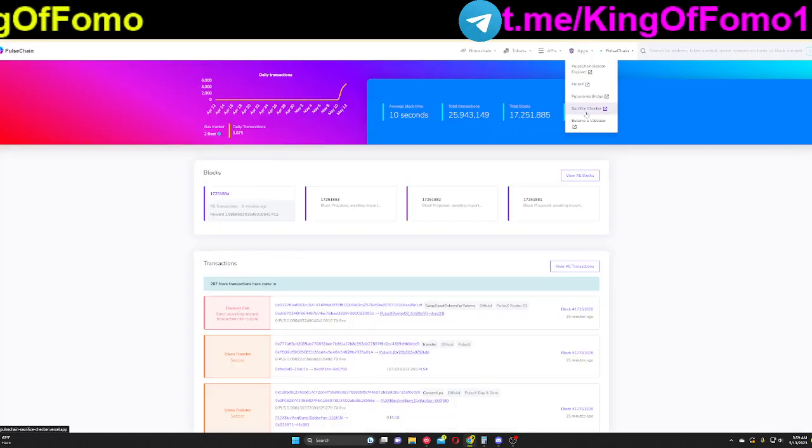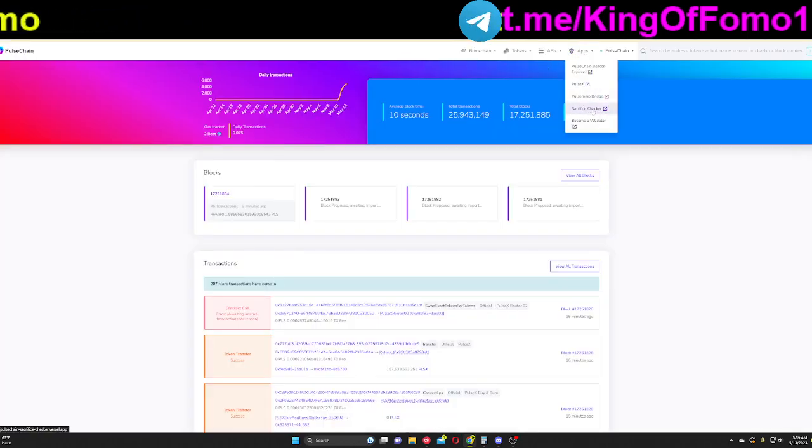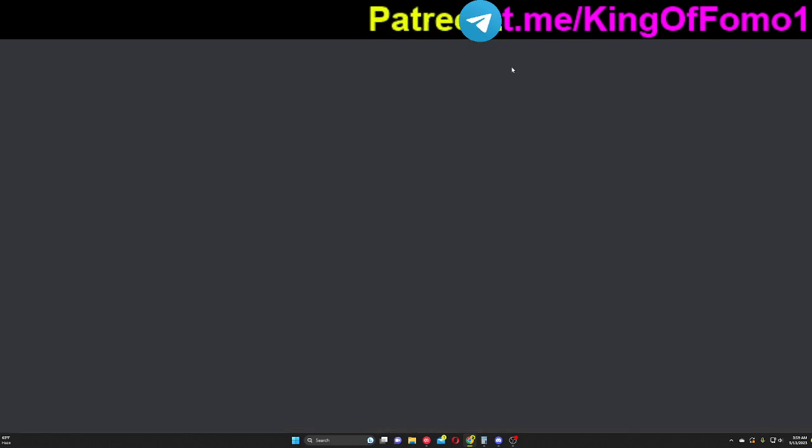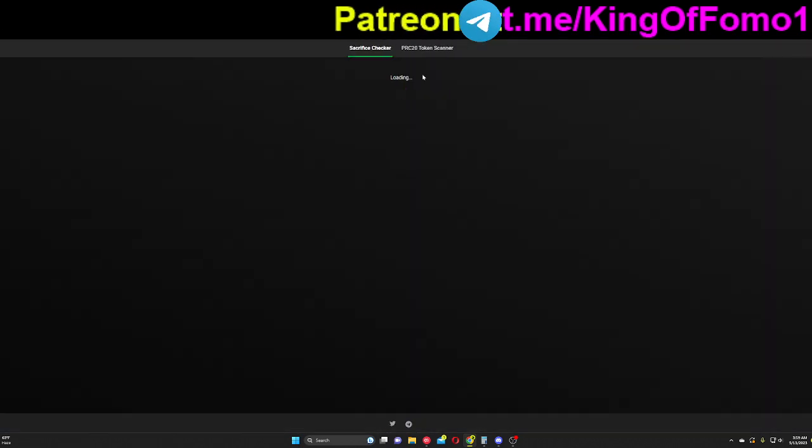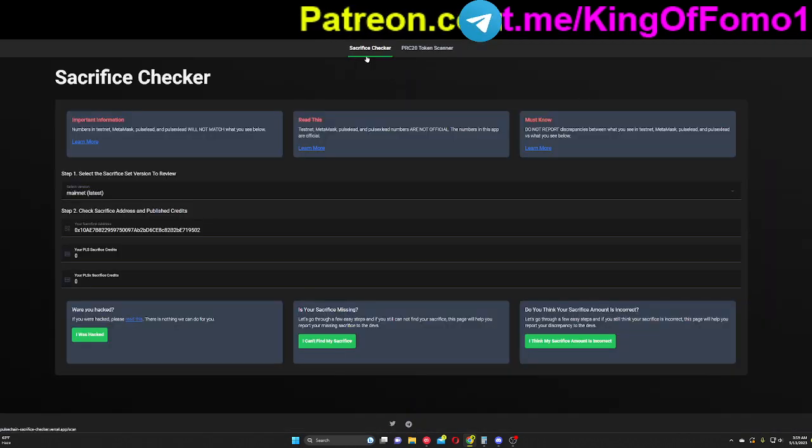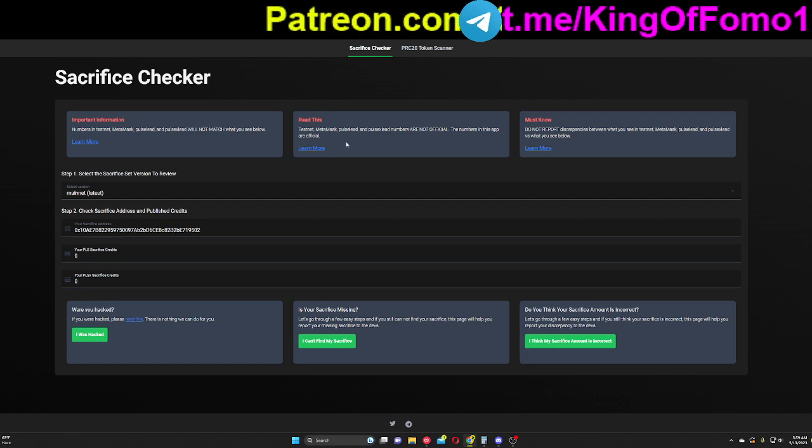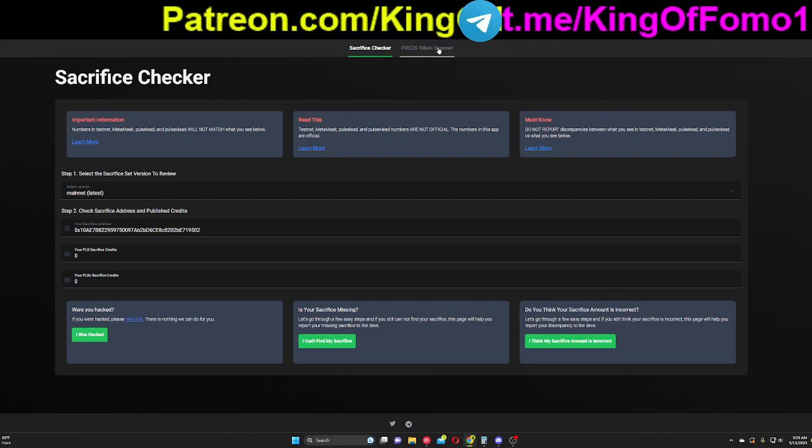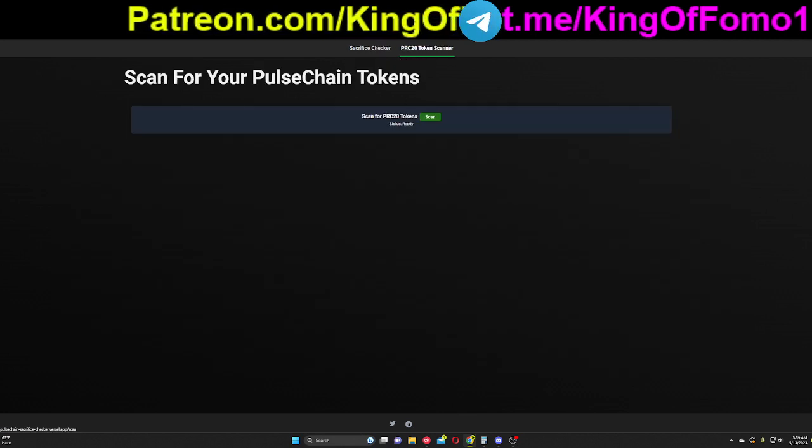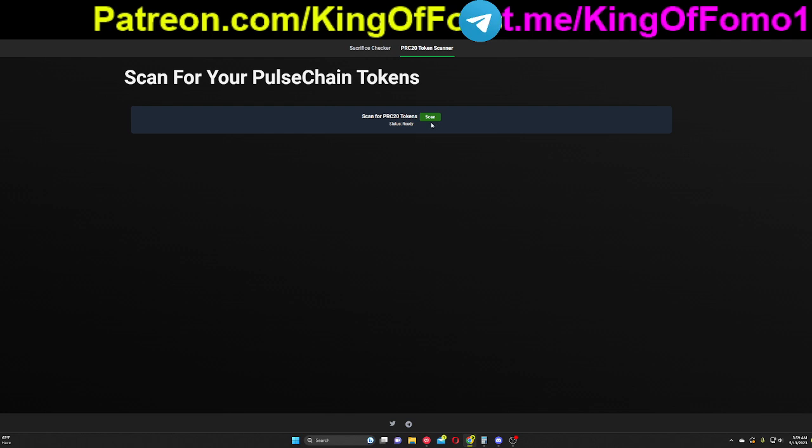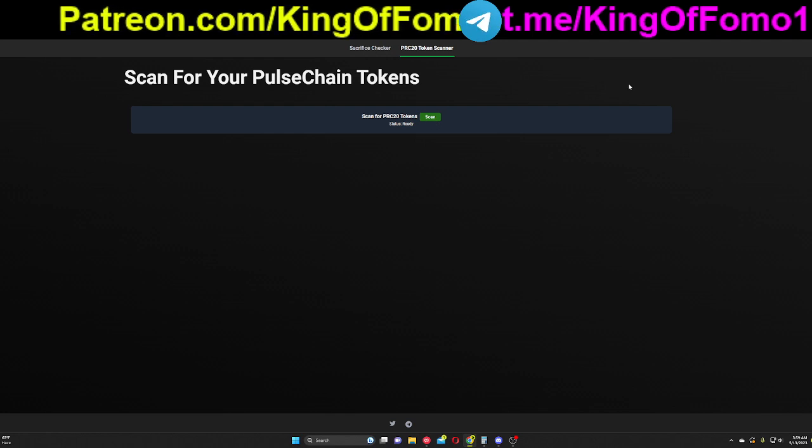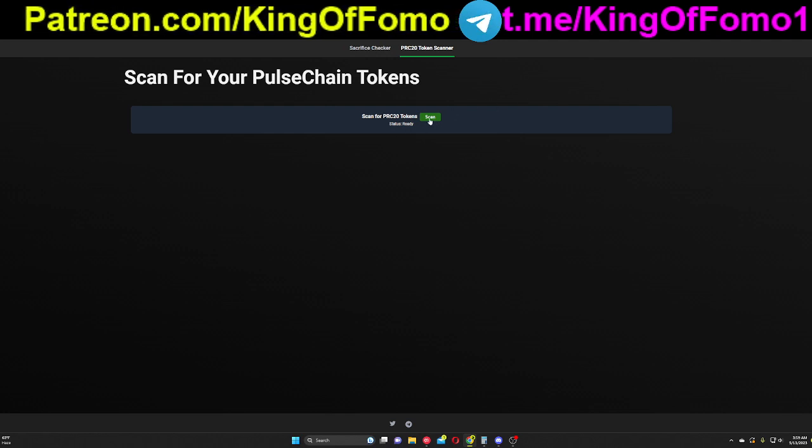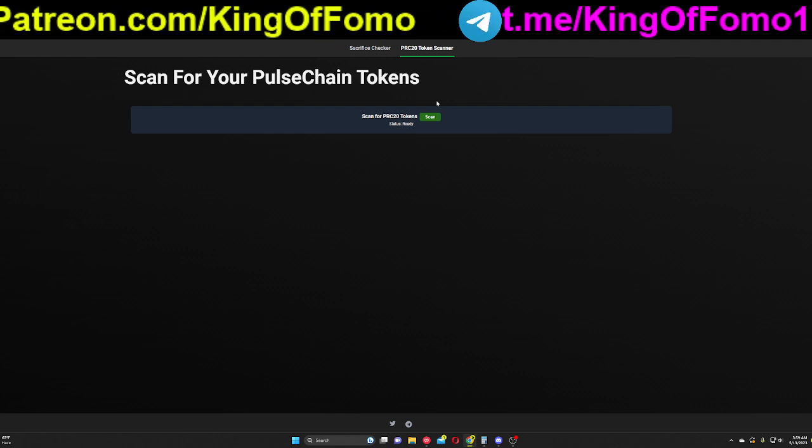All right. So next up in the apps, you have your Sacrifice Checker. This is actually good even if you're not on PulseChain. So if you open this up right here, you can read some of what's here. And you can mainly go to this PRC20 token scanner and connect your wallet and go ahead and click on that Scan button.